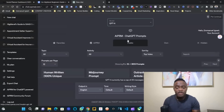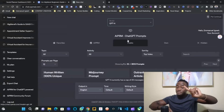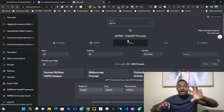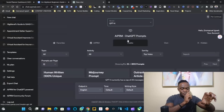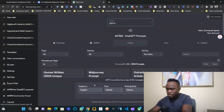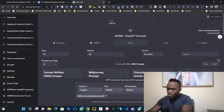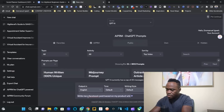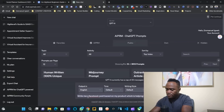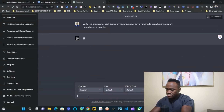For example, let's say your content is about trucking — specifically, you help people deliver manufactured houses. You can go to ChatGPT and say: 'Write me a Facebook post based on my product, which is helping to install and transport manufactured homes.' And it will write you a Facebook post.